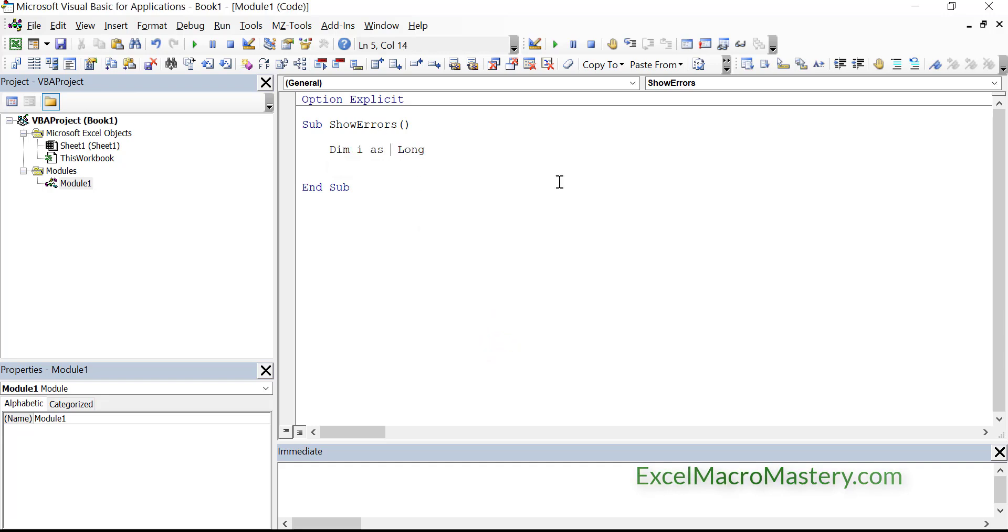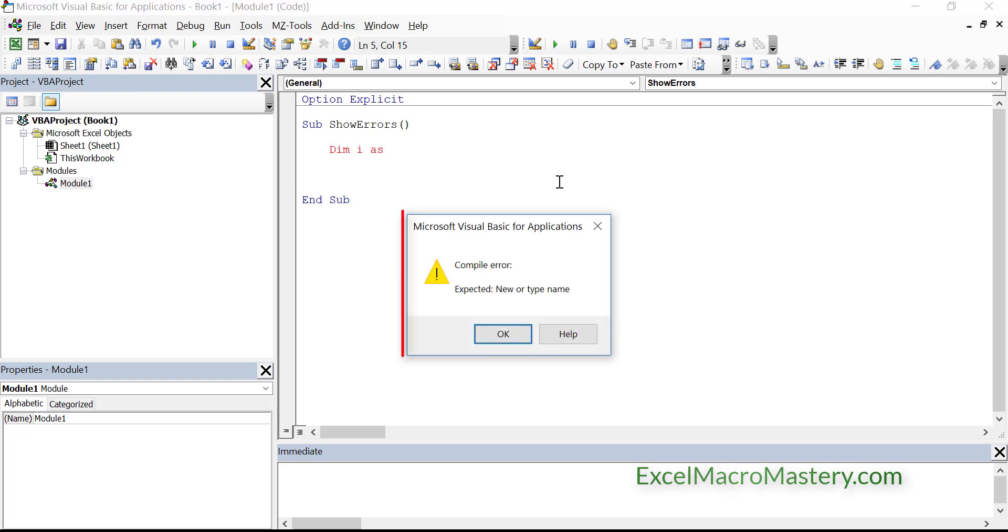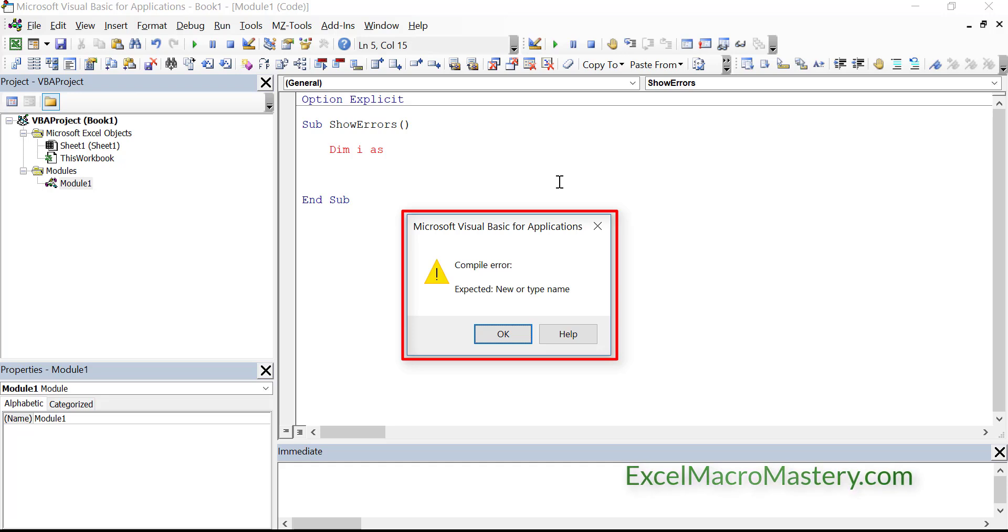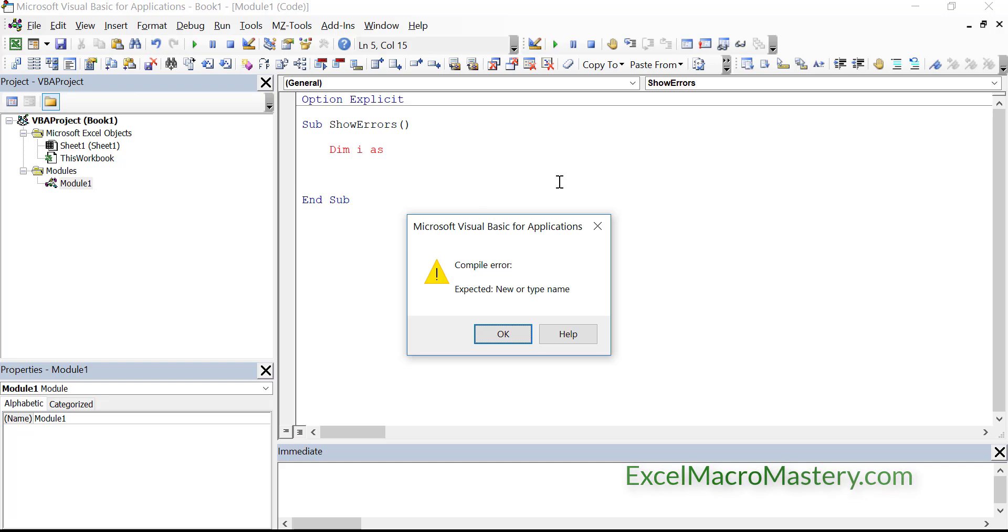Now if we put in the as and leave out the long, then hit enter again, you can see that we get another error. And again, this is a syntax error. Expected new or type name. Now the errors are very formal because this was the way things were done back in the 90s when VB was invented. If you look at them first, you might think they're complicated. But if you look at them closer, they're giving you kind of a general idea of the problem. So this is basically saying we should have a type name or we should have the keyword new.